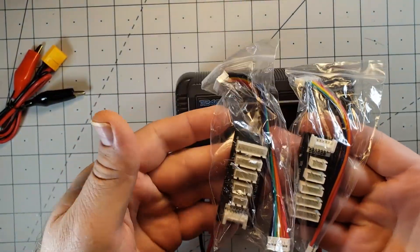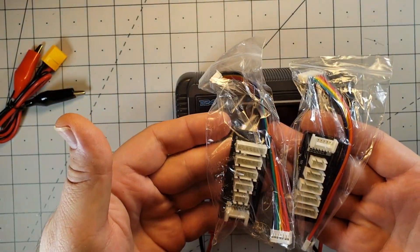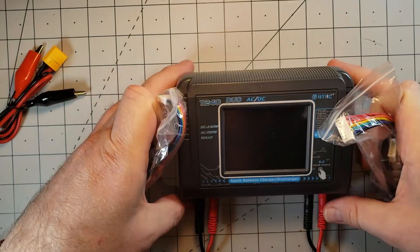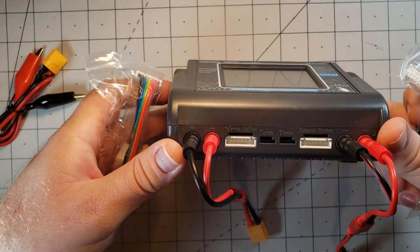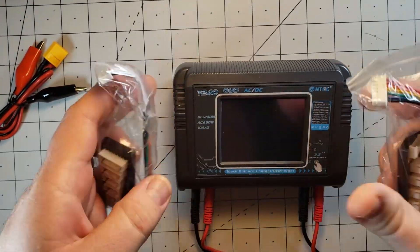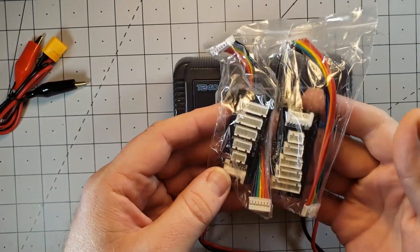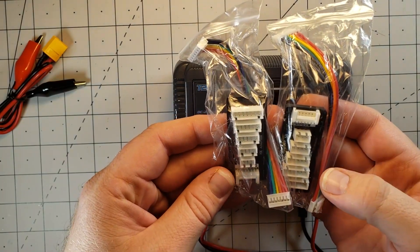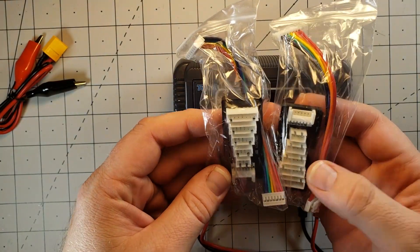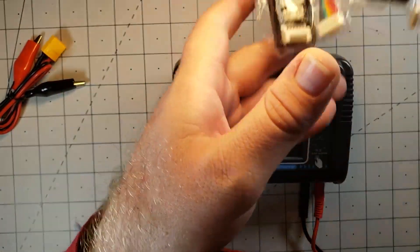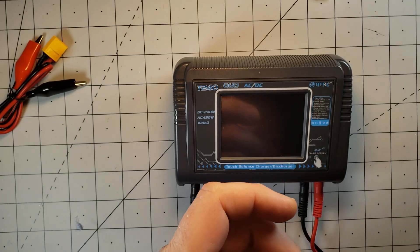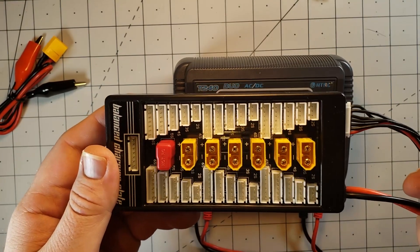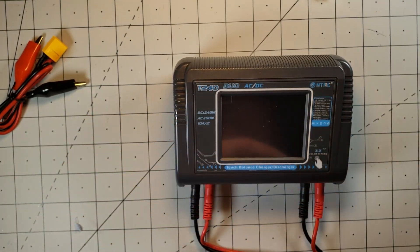And then they do give you two small balance boards. Since it only has the 6S output, this allows you to charge anywhere from 2 to 6S. Of course, I'm not going to be using those. We're going to be using these that we already talked about.